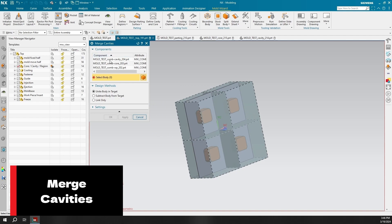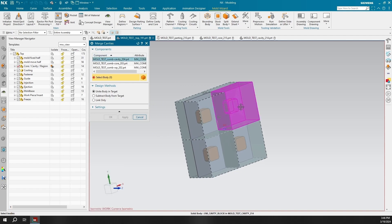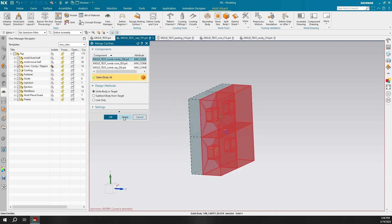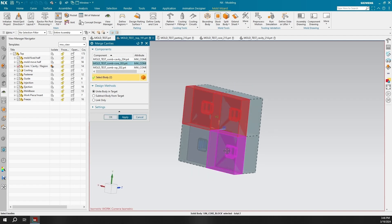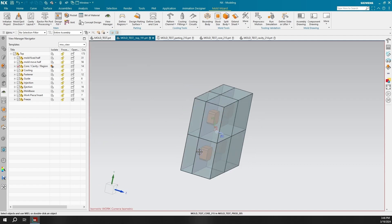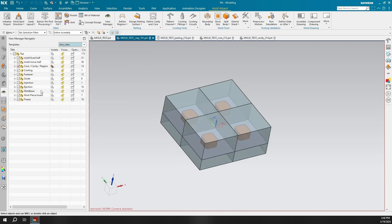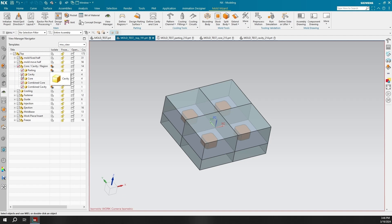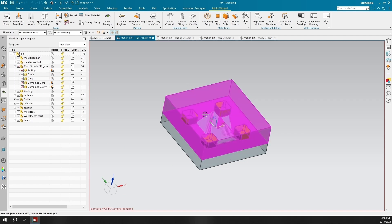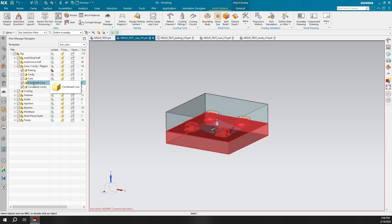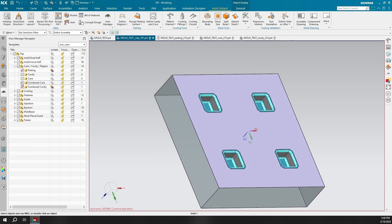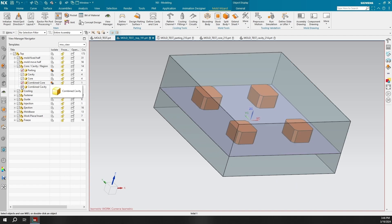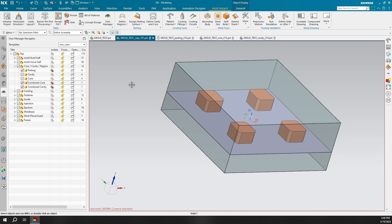You have the option to unite several bodies to combine them, or to subtract several workpiece bodies from the overall insert body that encompasses all the individual bodies. For this demonstration, I'm merging the 2x2 cavities and cores, which can be displayed under the View Manager Navigator. As you can see, they are under the default name of Combined Core and Combined Cavity. A great feature is having the ability to hide the original workpieces and only display the merged cavities.